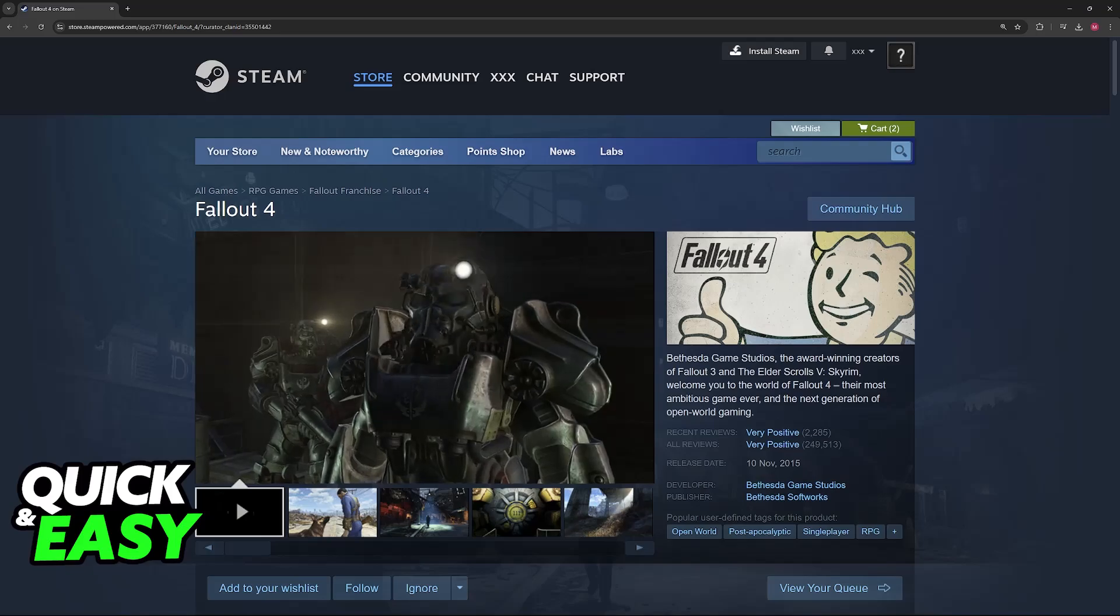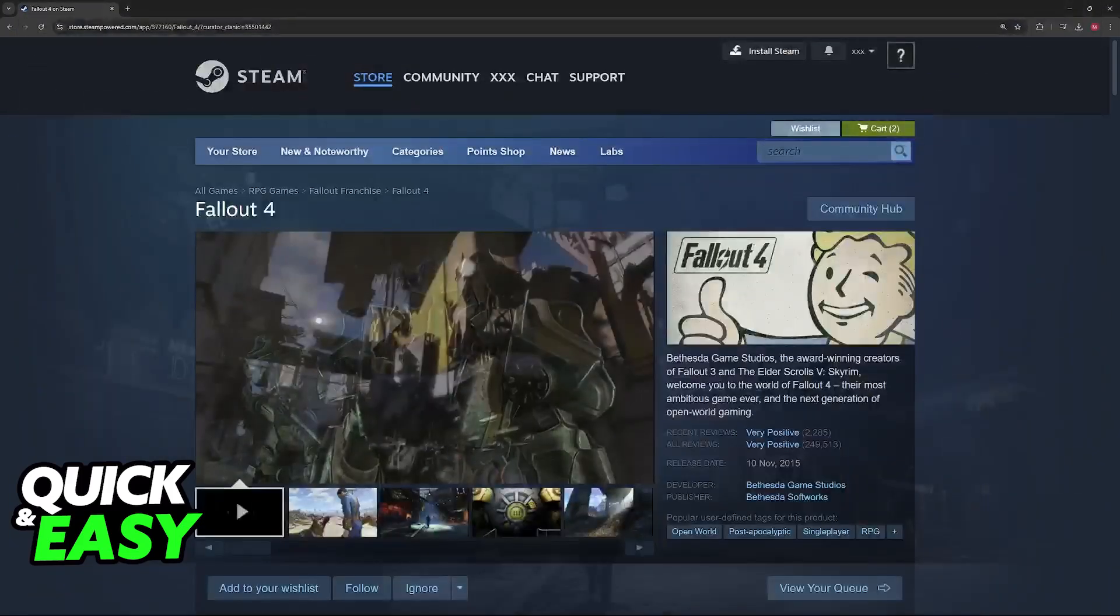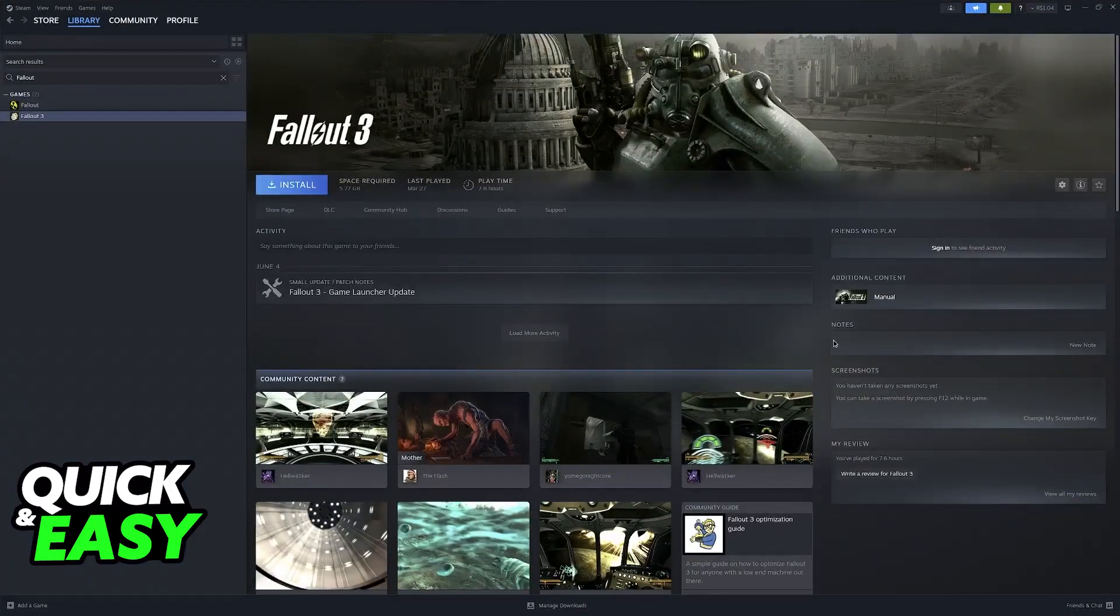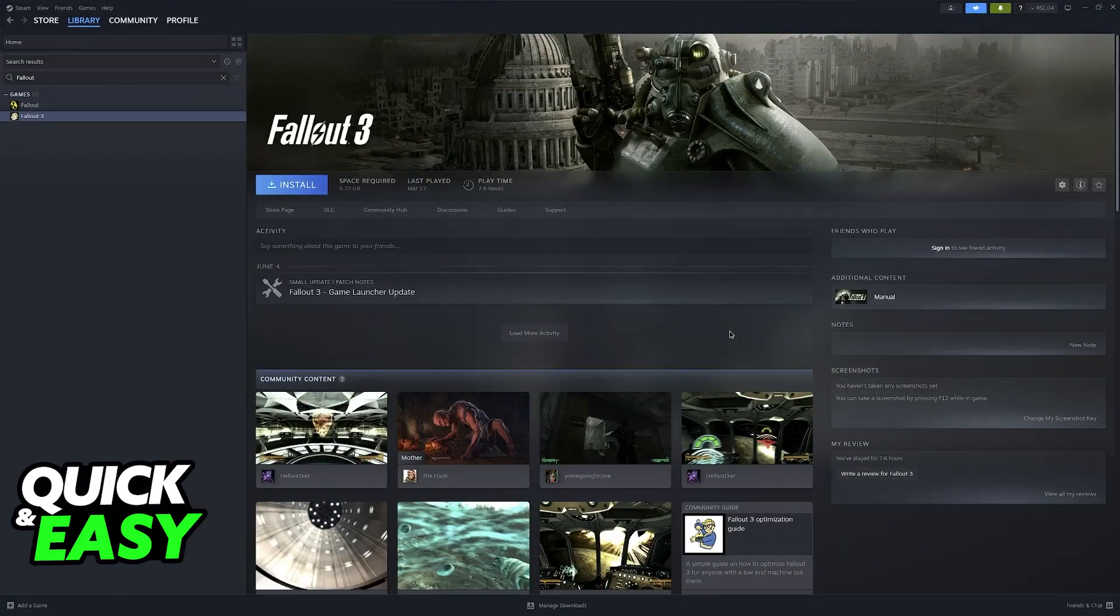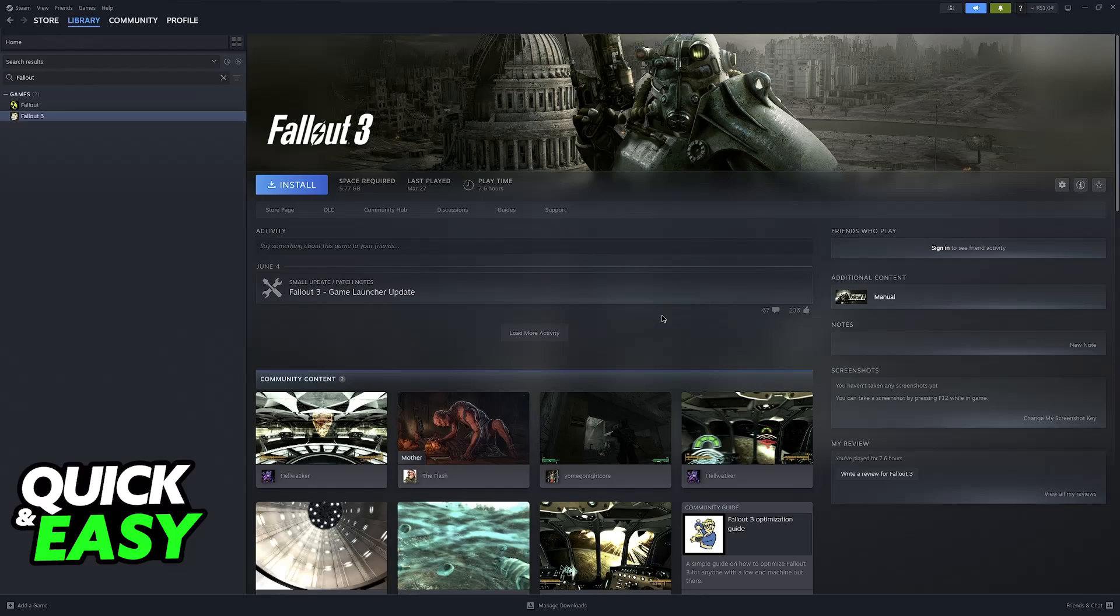But I'm not going to go over the process in this video. All you have to do is open your Steam library and find Fallout 4. You'll notice I'm doing this process with Fallout 3, I apologize, but it's going to be the same.